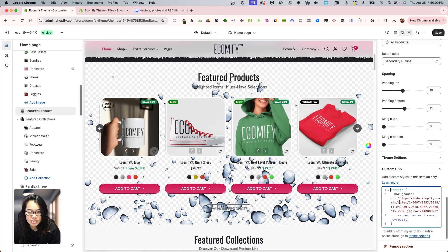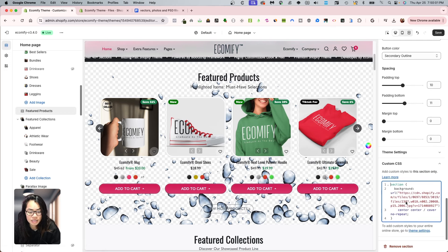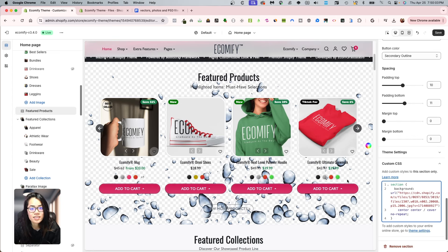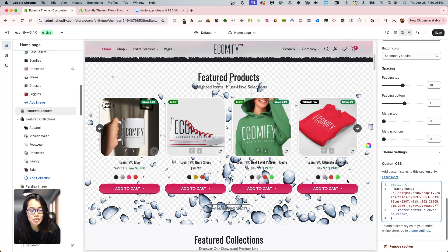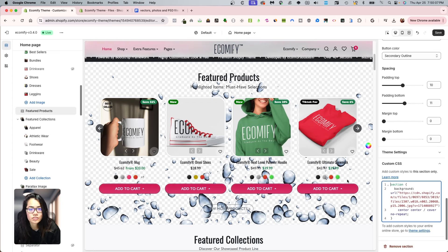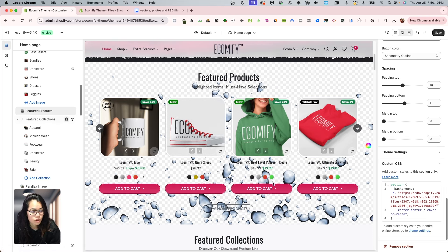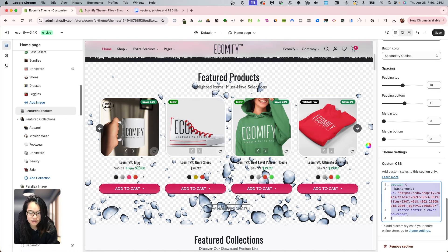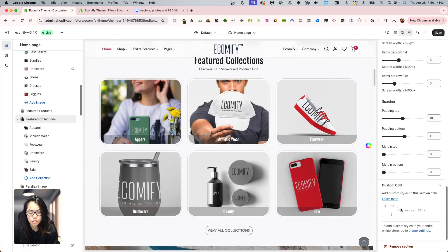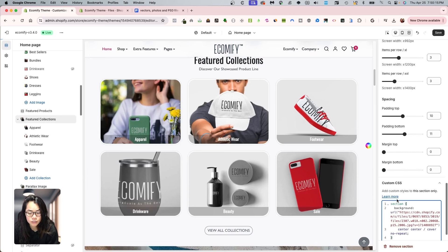And I really like it because it gives a little splash, no pun intended, to your store. And you can do this for every section as well. So let's just go ahead and let's see what it looks like under the featured collections.